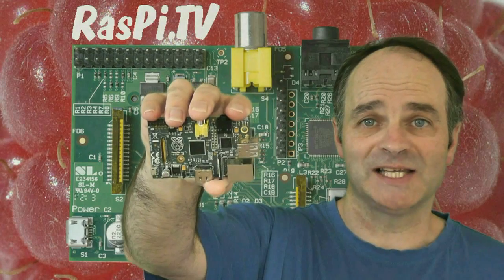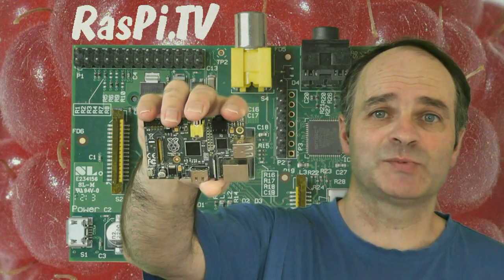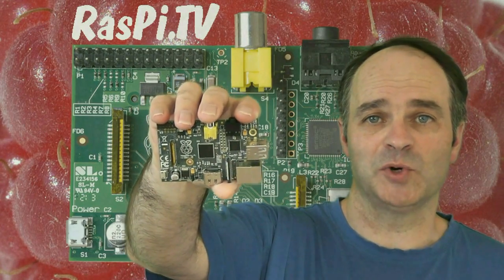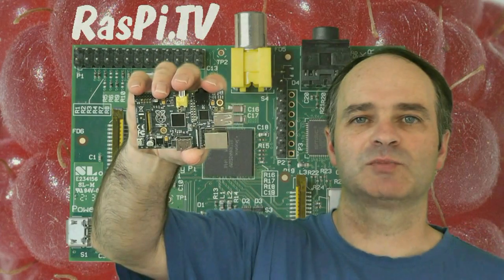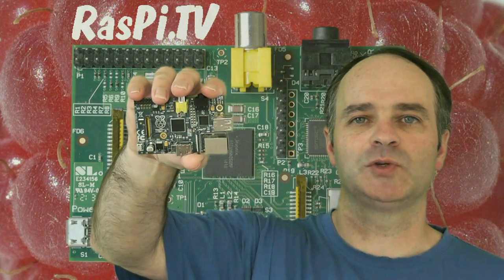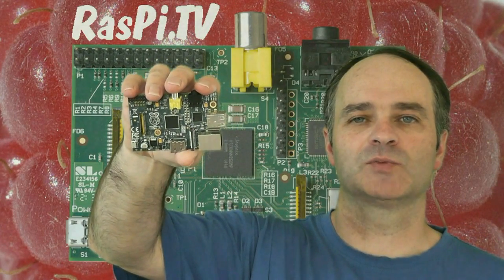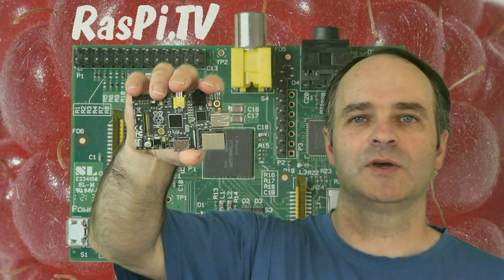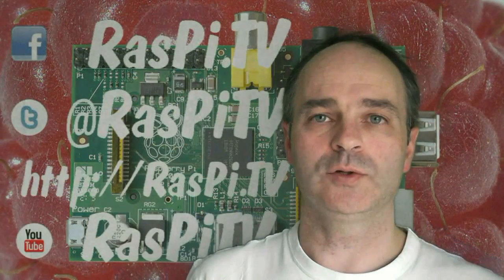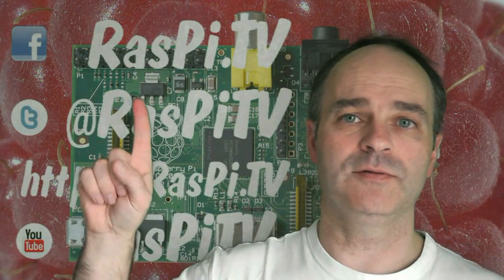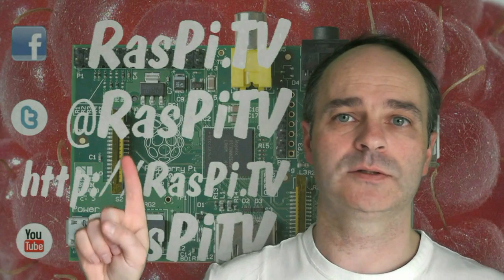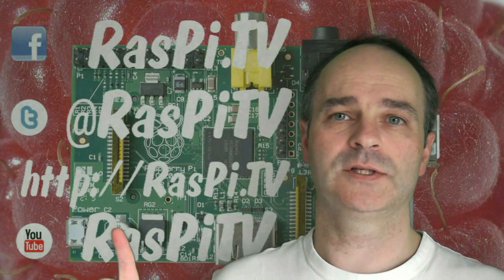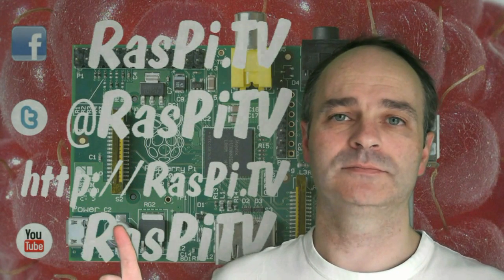This was Alex Eames for Raspi TV. Thank you for watching. If you'd like to subscribe to our YouTube channel you'll get notifications when we update with new videos. You can also follow us on Facebook, Twitter, or visit us at the Raspi TV blog.